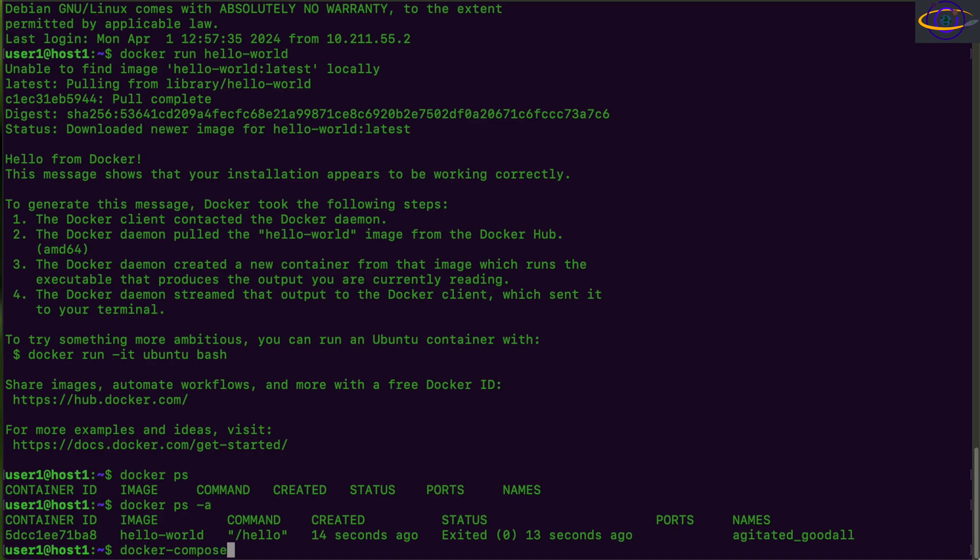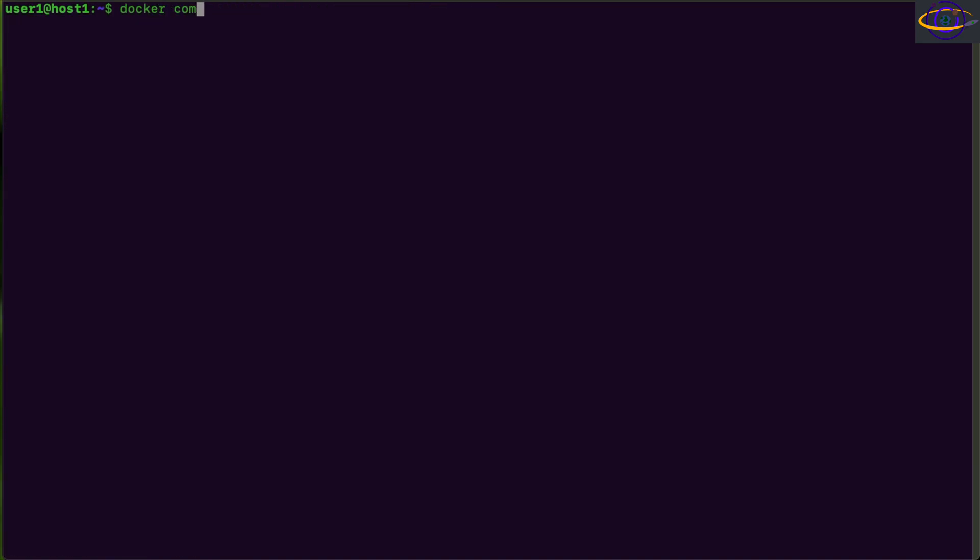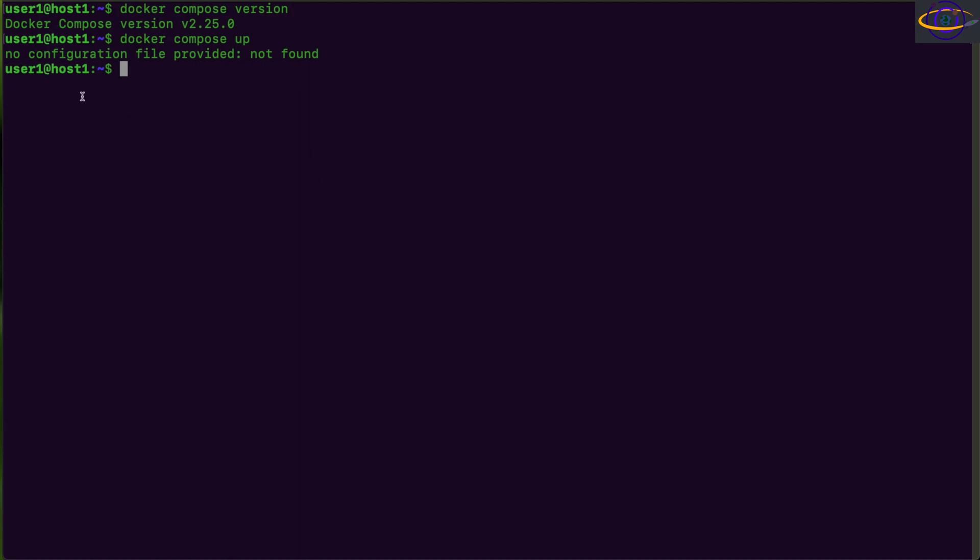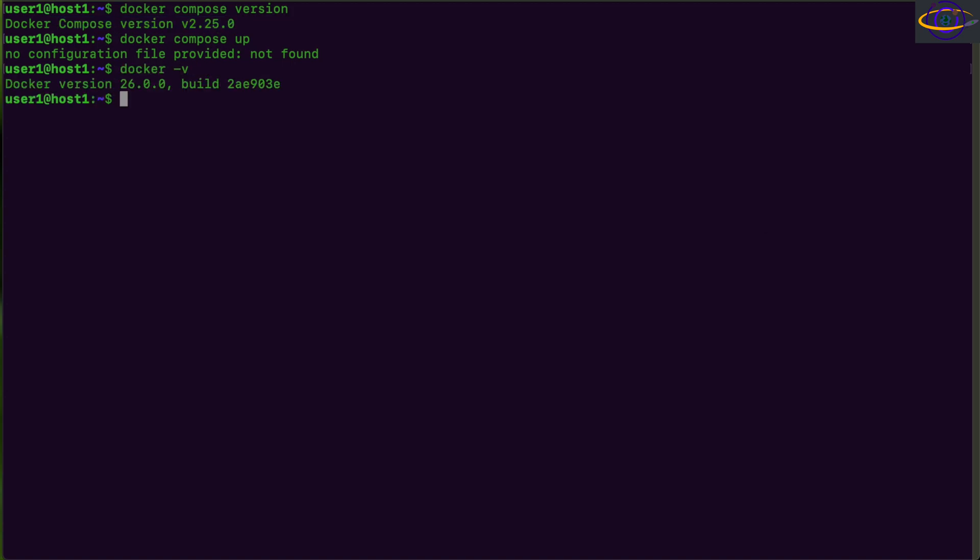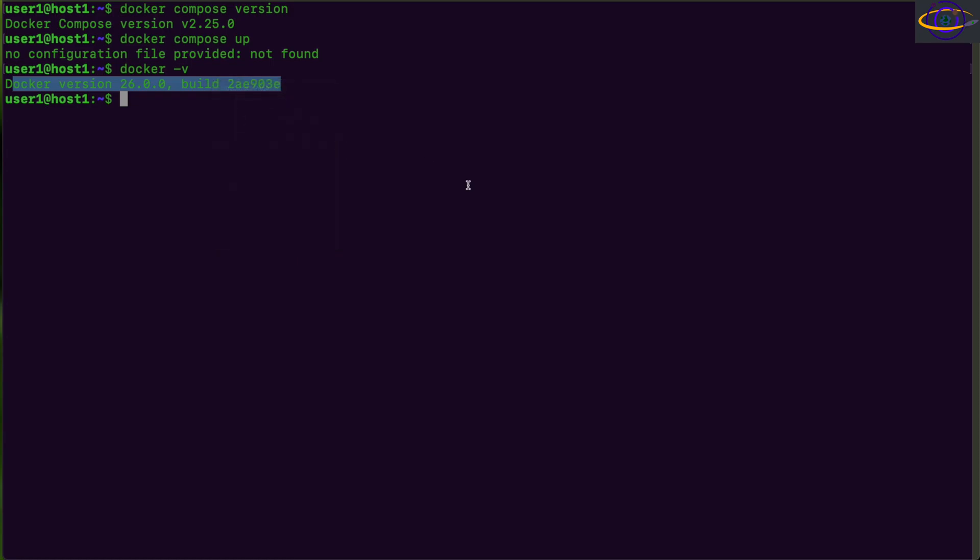Now, if you try to run Docker dash compose, the separate package is not installed, but if you run Docker compose version with no dash, you can see the version is 2.25.0. And this is because Docker CE comes with the Docker compose plugin already there. So the Docker compose plugin is already included and it's included as a plugin. So we don't have to install it as a separate tool. We run Docker dash V and we can see we have Docker version 26.0.0.